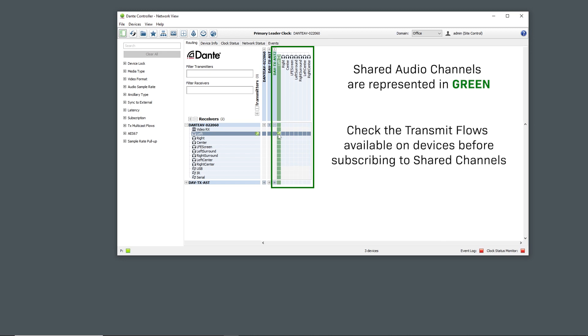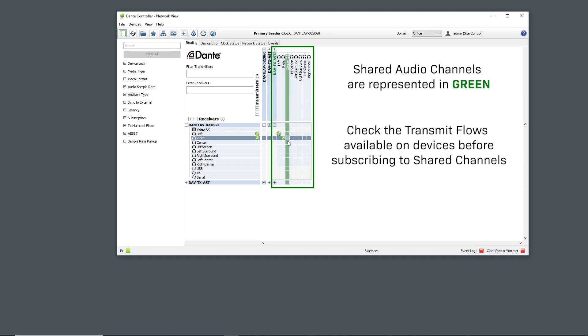It's worth mentioning that each Dante device, audio or video, will have a certain amount of receiving flows. So please make sure to check the flow availability before trying to subscribe to a shared audio group of channels.